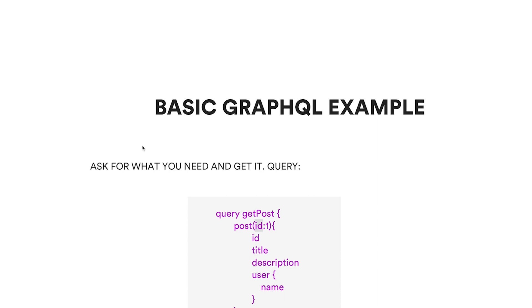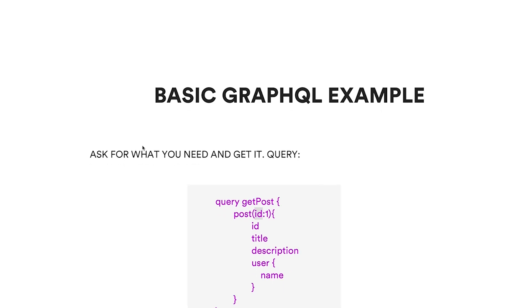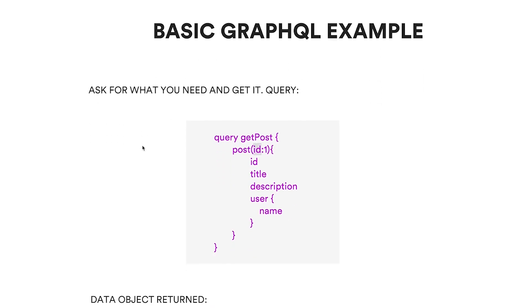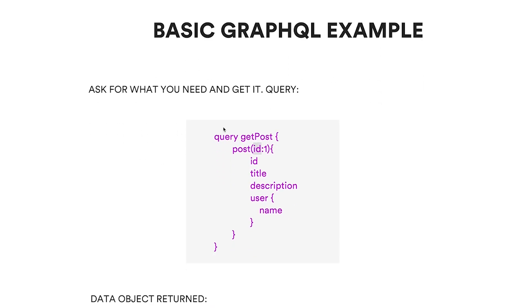...is with a GraphQL API you ask specifically for what you need and you get it. So you only make one HTTP request. An example of the query would be get post, you'd pass it the ID of the post.